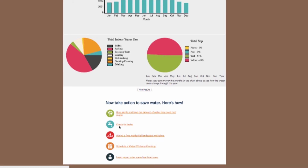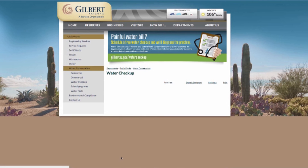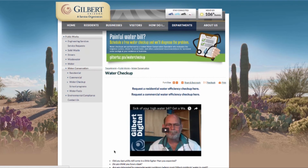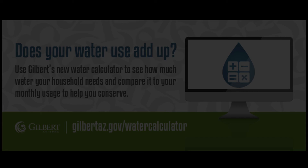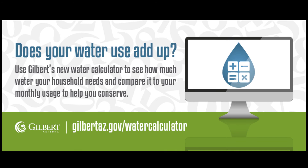If your use is higher than what the water calculator projected and you don't know why, schedule a free water checkup to identify what is costing you water and money. Remember, water is precious here in the desert — you can do your part to save.